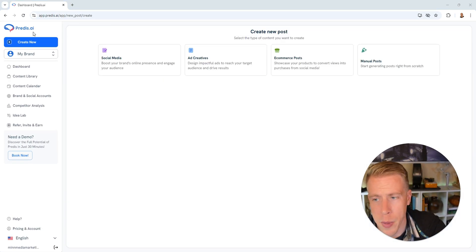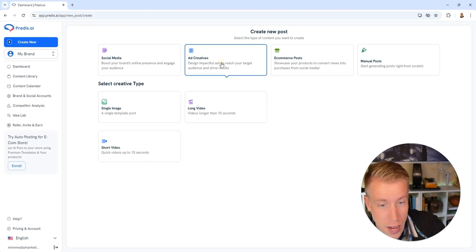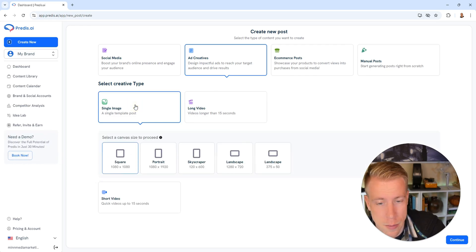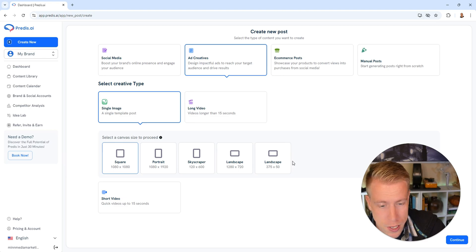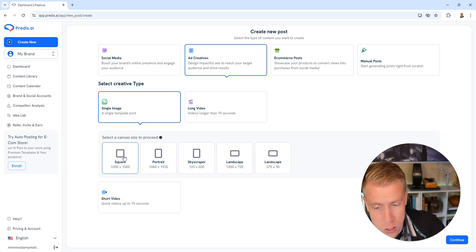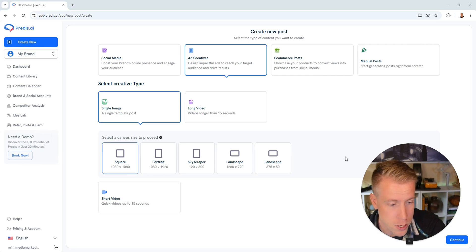Alright, so let's go back to the dashboard here. Let's click on create new and let's do a new post for ad creatives. We can do a single image, a long video, or short video. Let's do a single image here, then we need to choose our orientation. I'm going to do a square, 1080 by 1080, then click continue in the right hand corner.